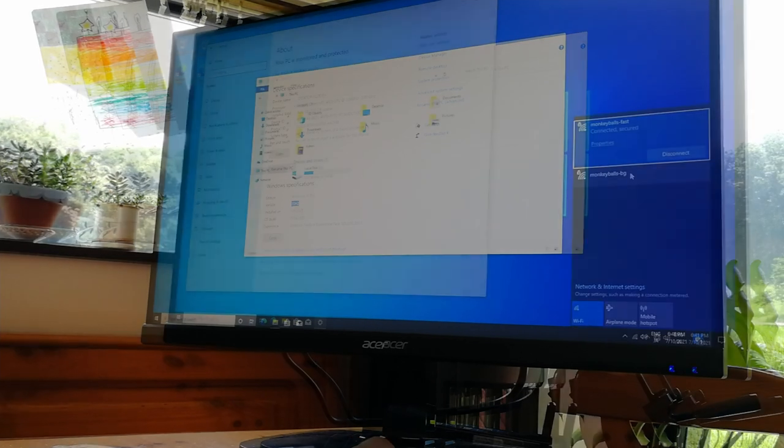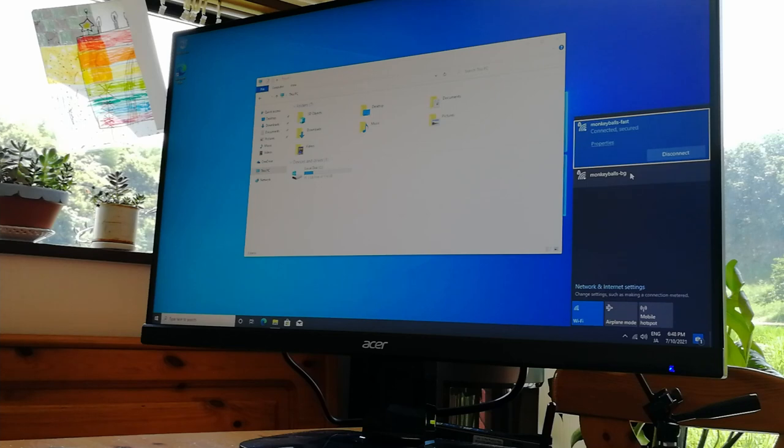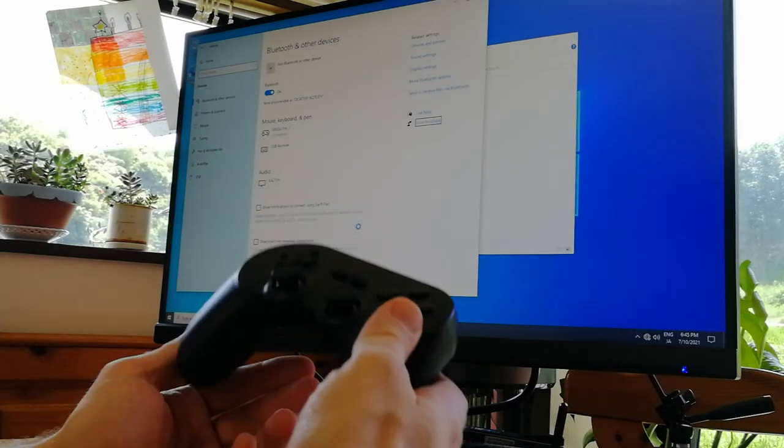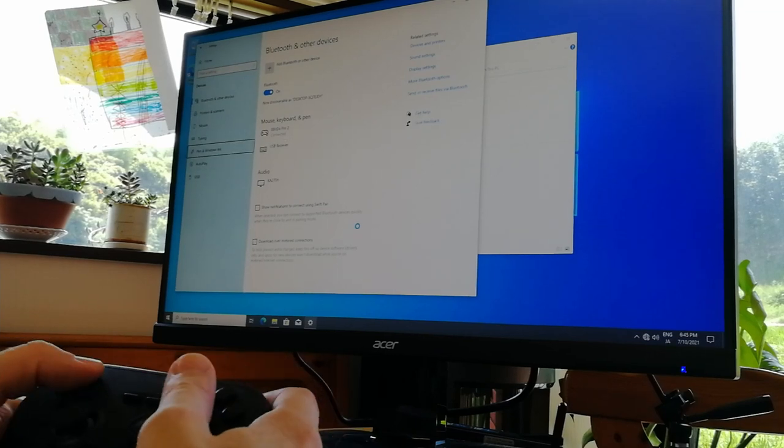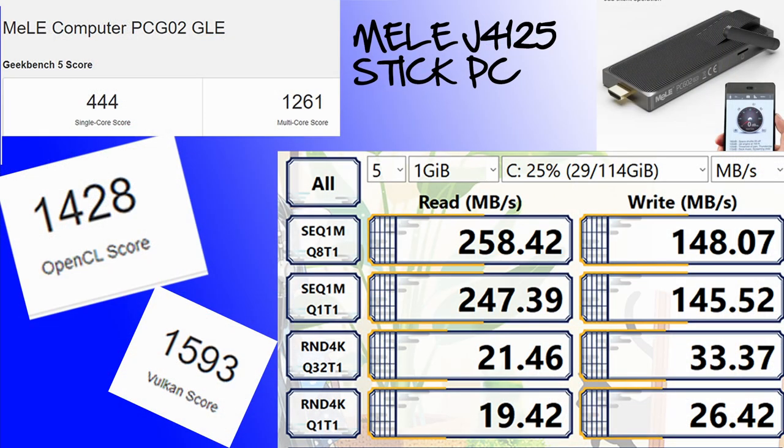Once connected to Wi-Fi, you can download the Windows updates. And then connecting to Bluetooth is also no problem. To the benchmarks. Both CPU scores are actually lower than the 4125 units we had in earlier. And both OpenCL and Vulkan scores are actually lower than the 3455 unit we had in.